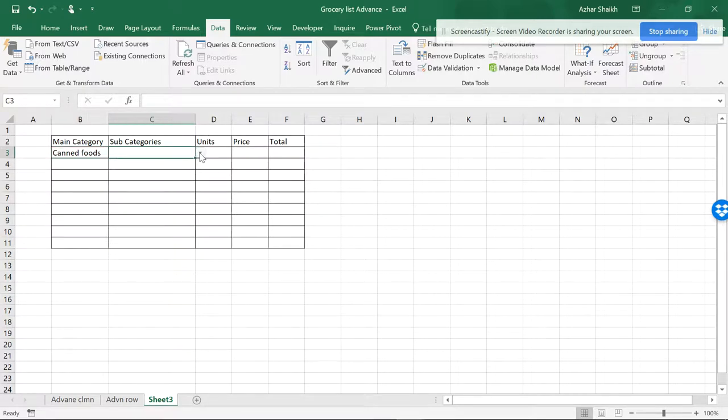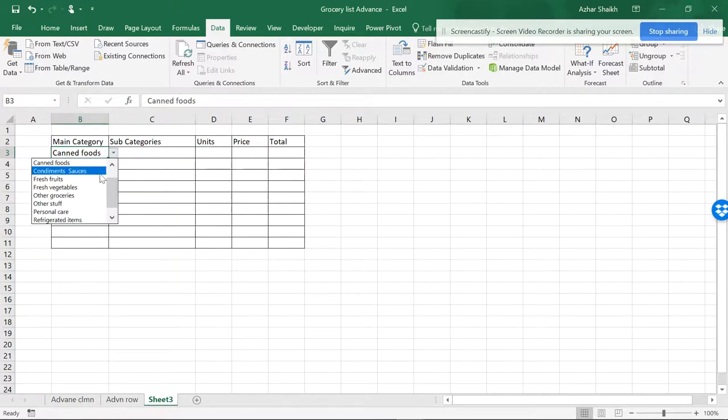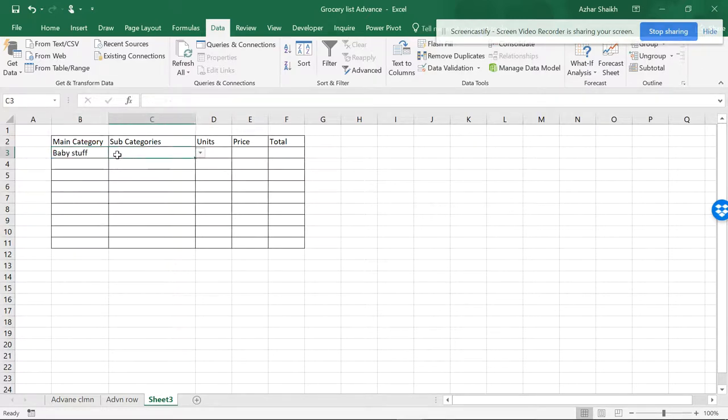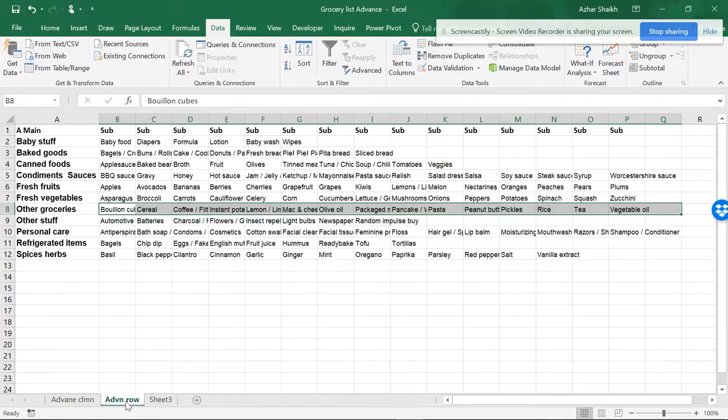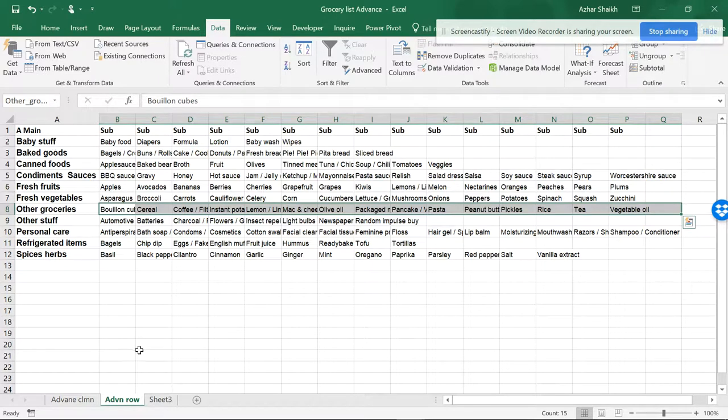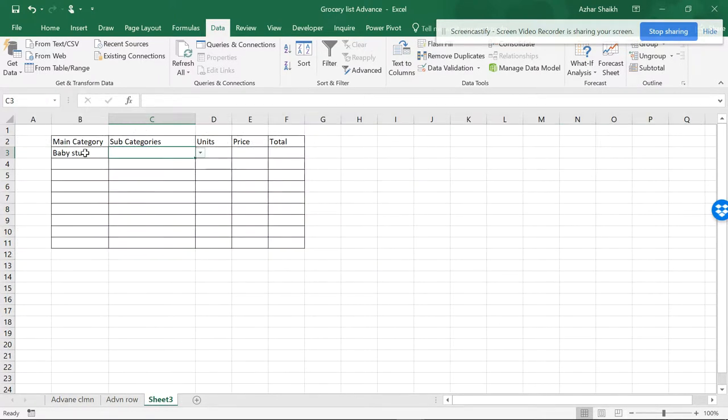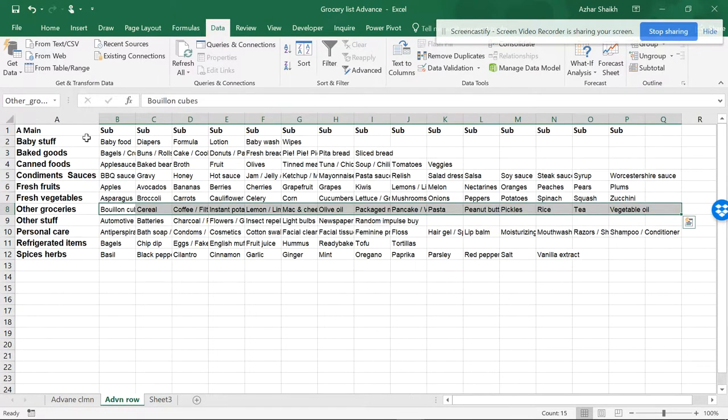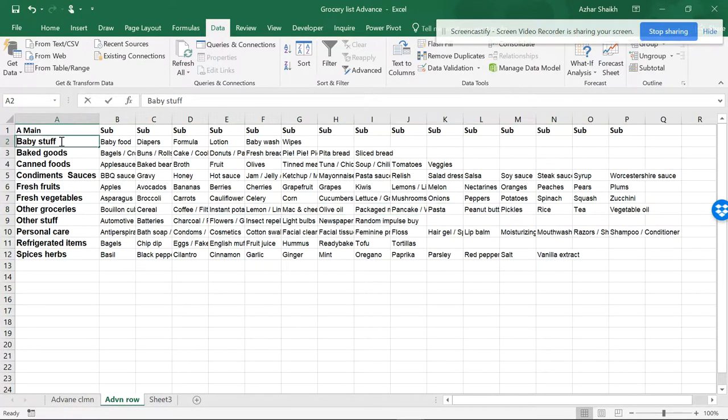Now if I select any item, I am getting an error. So you can see that, because there are two items. Now what will happen if I remove one item from here? Instead of Baby Stuff, I will just make this as Baby.